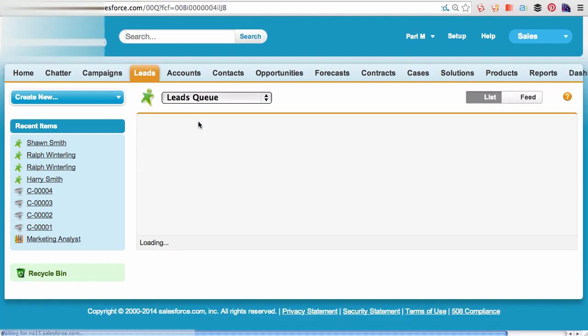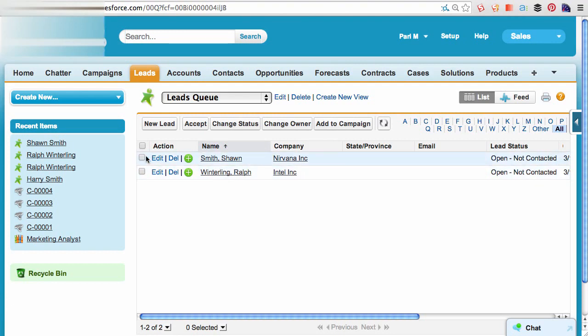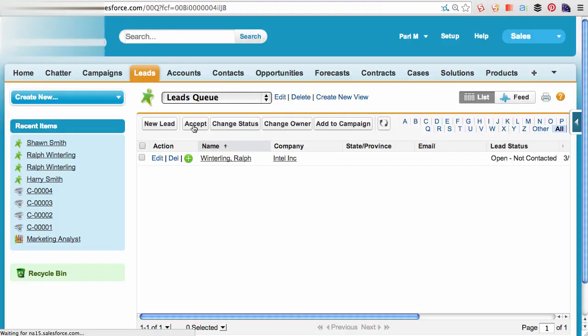I would like to make a small note here. Only the members of the queue can access the records. They can select the record and accept them. And once it's accepted, the record is no longer in the queue. The ownership is transferred from the queue to the user.